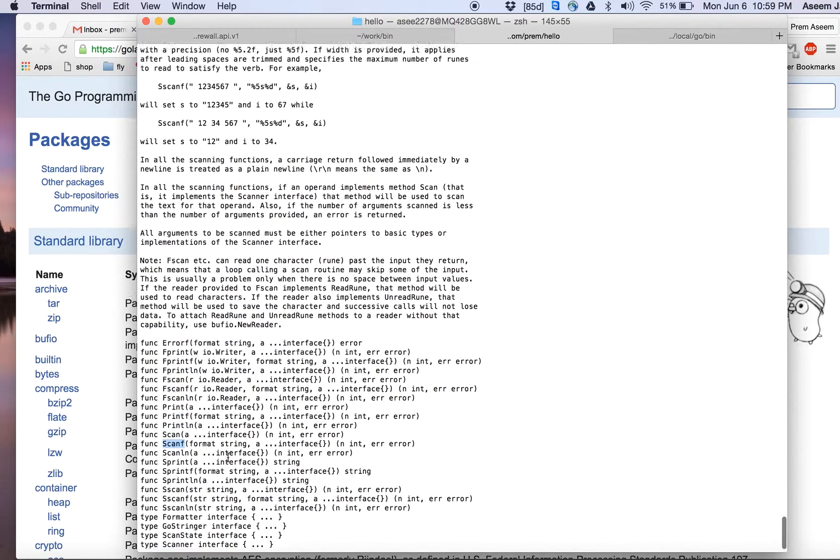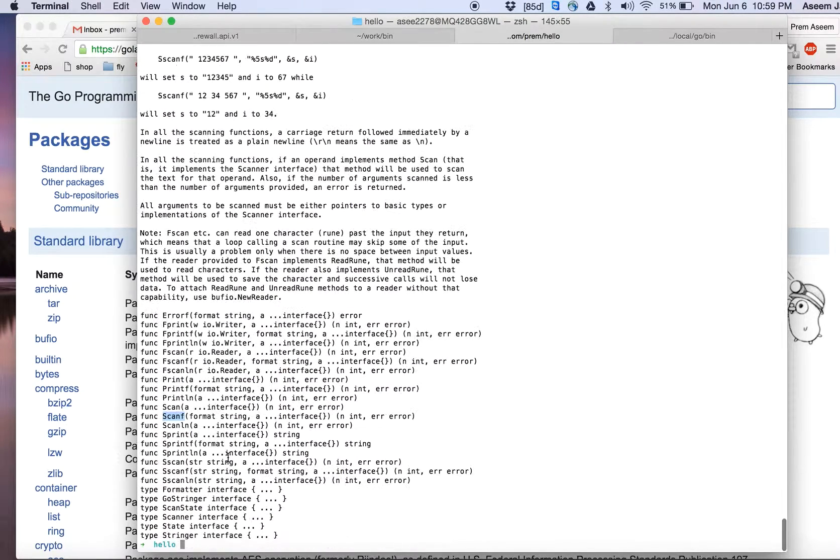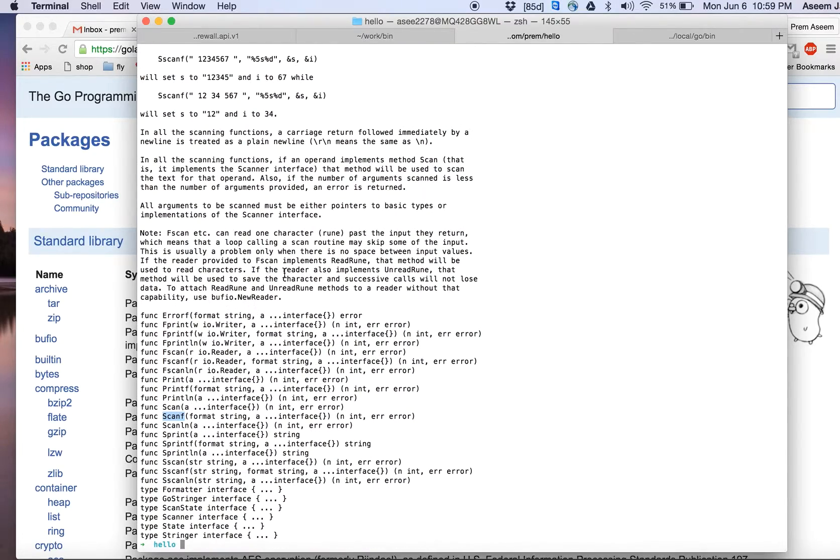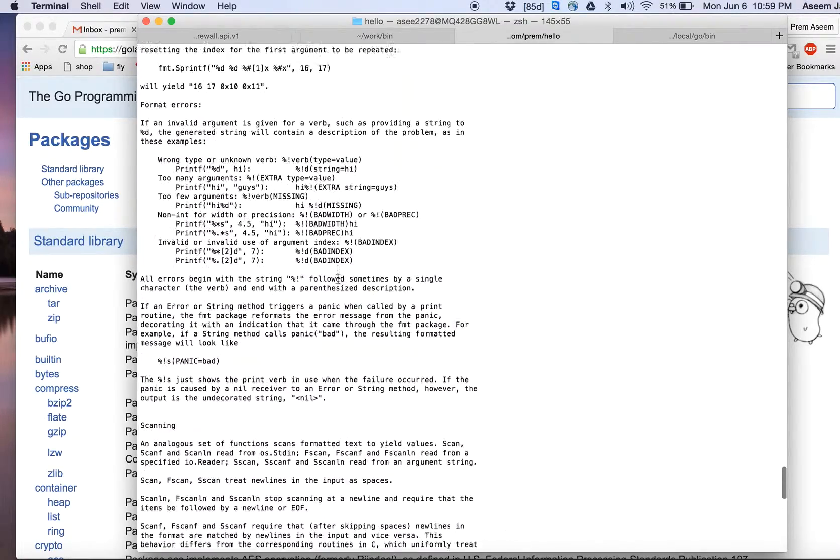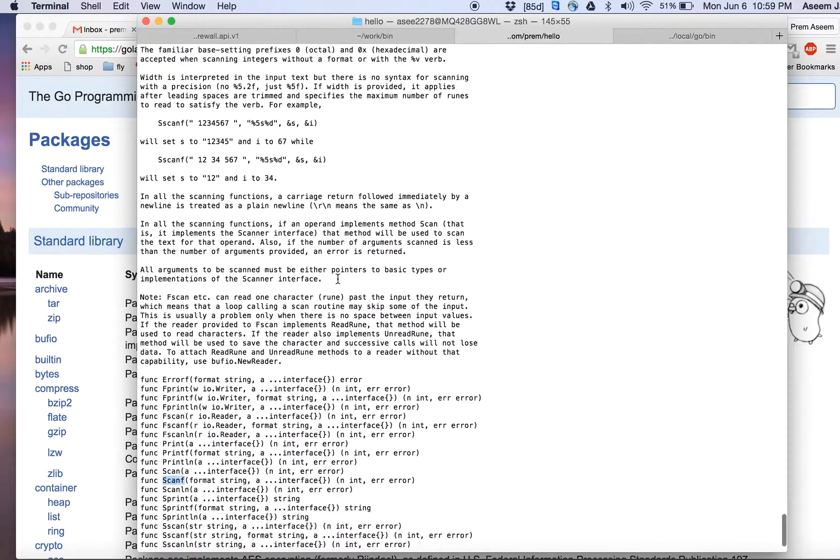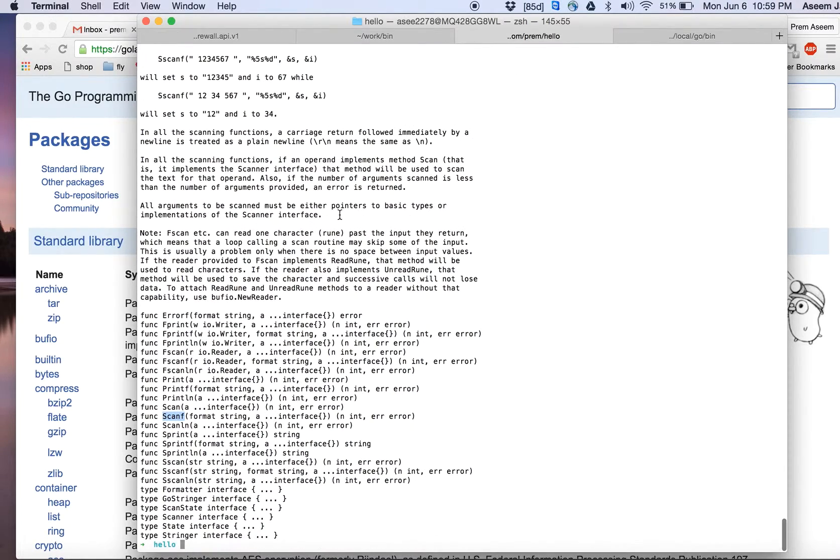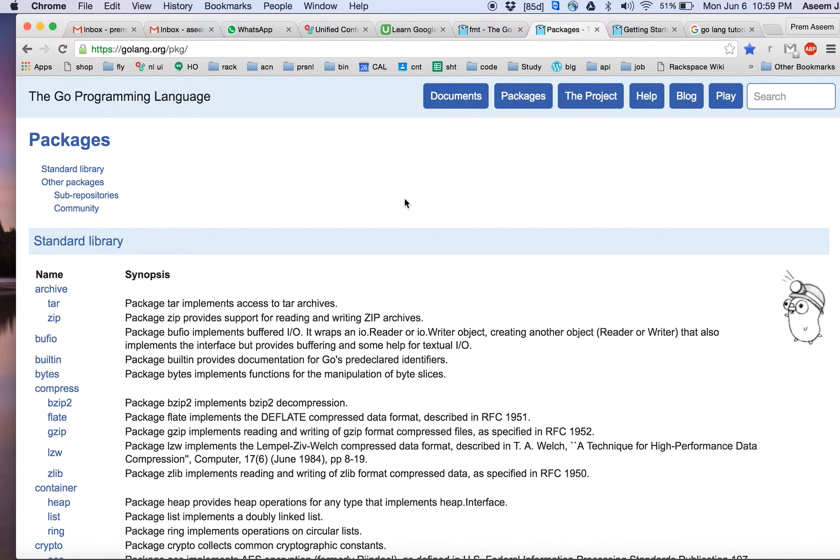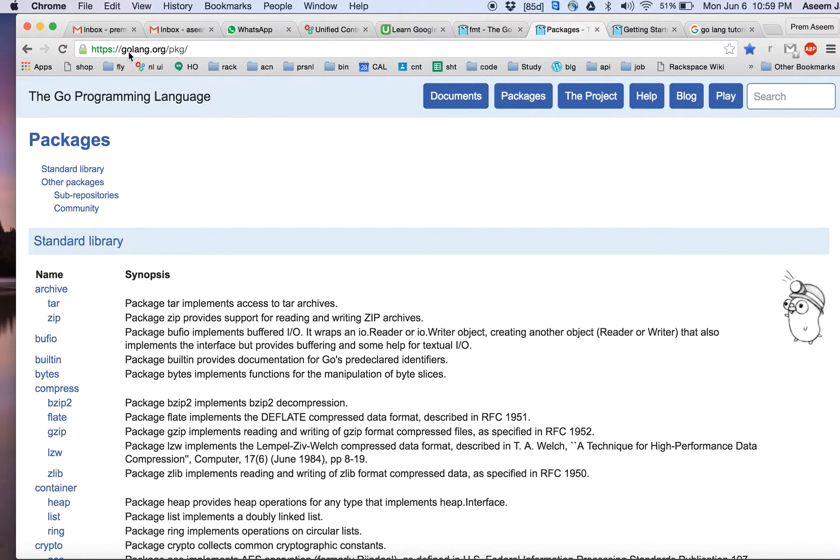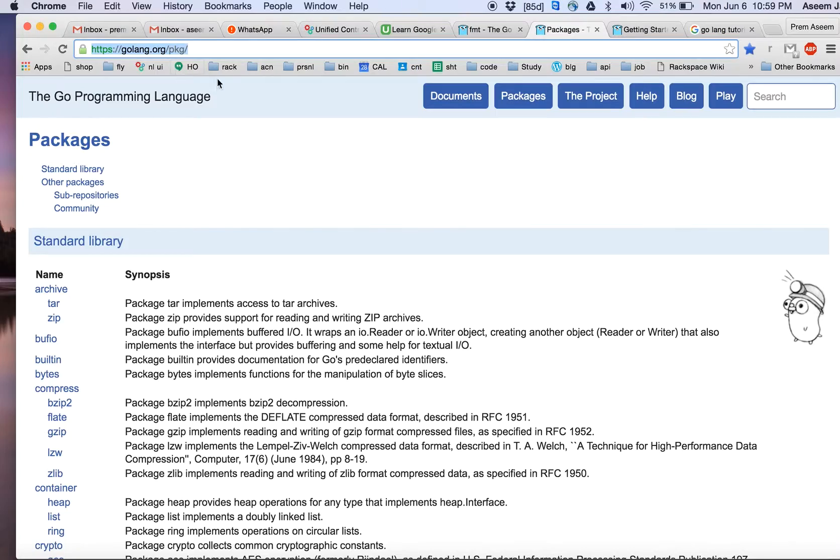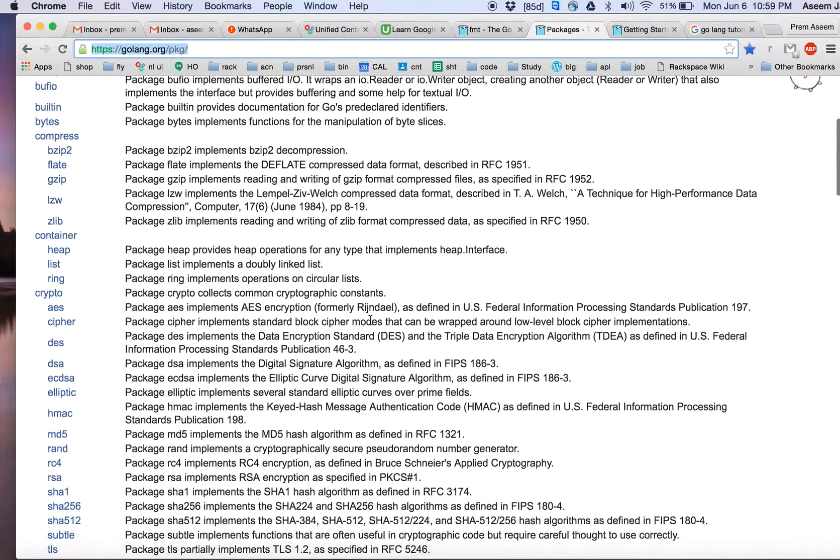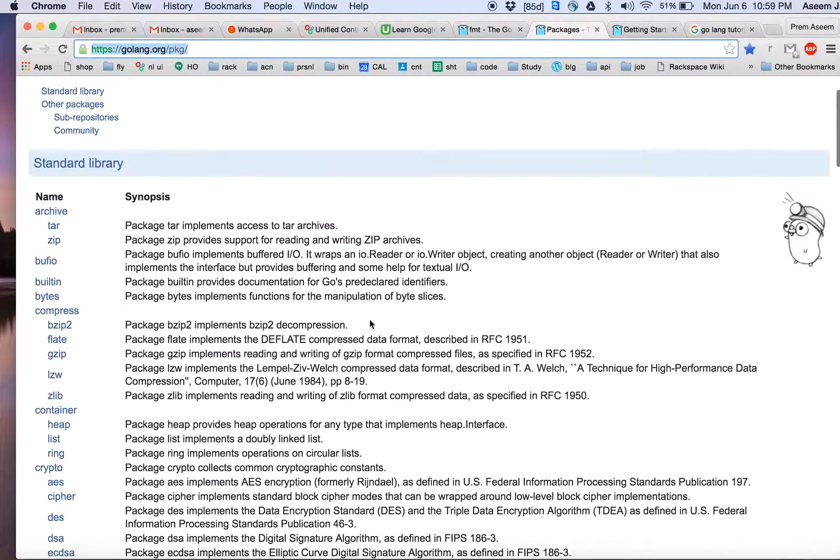Sometimes people, especially from Windows, are not used to all these text-based tools, then you can use these more readable user-friendly formats from Golang. Once you go to Golang website, once you go to golang.org/pkg, just notice this URL. I'll also put it in the video.